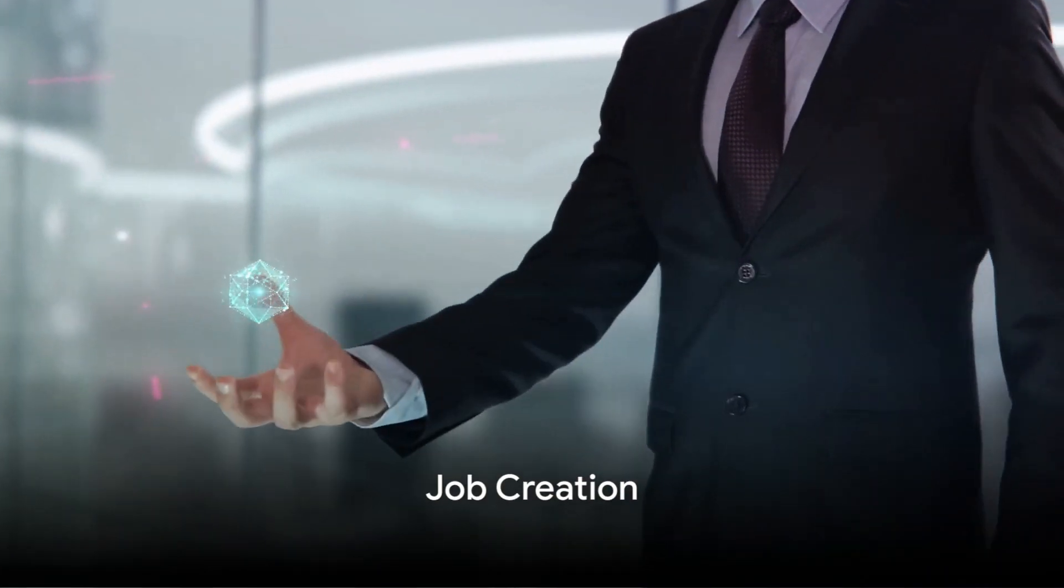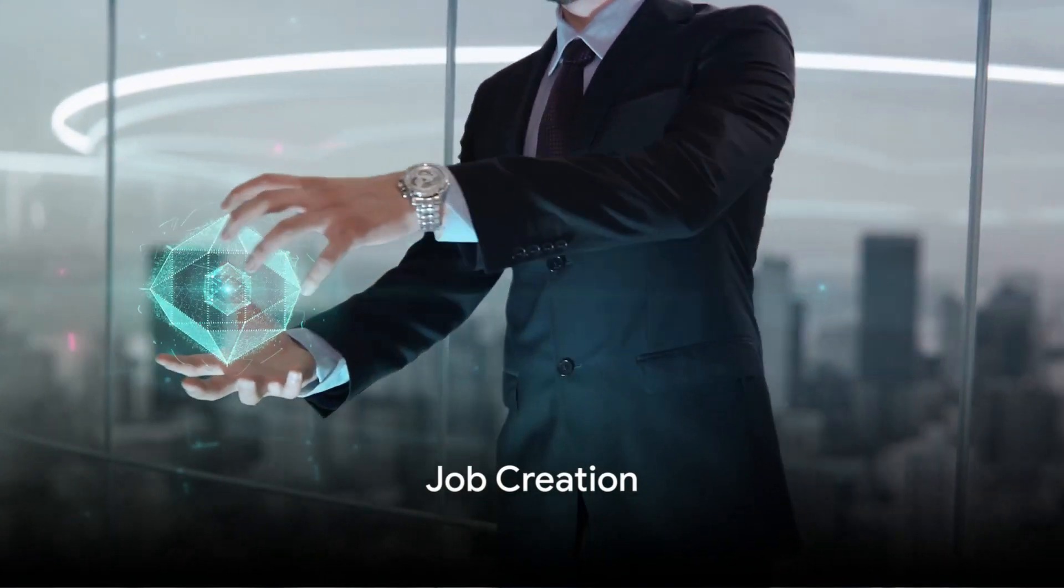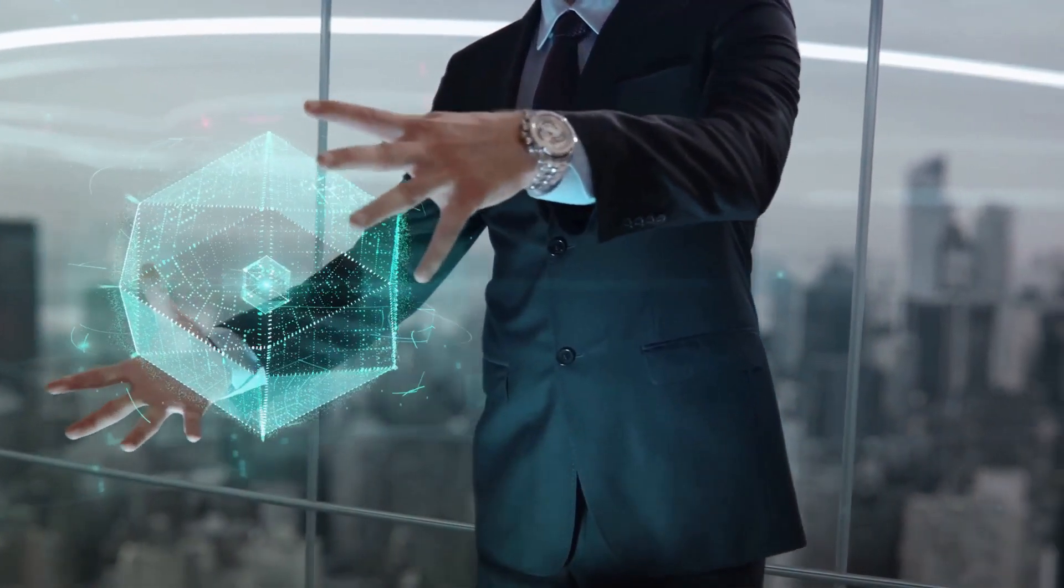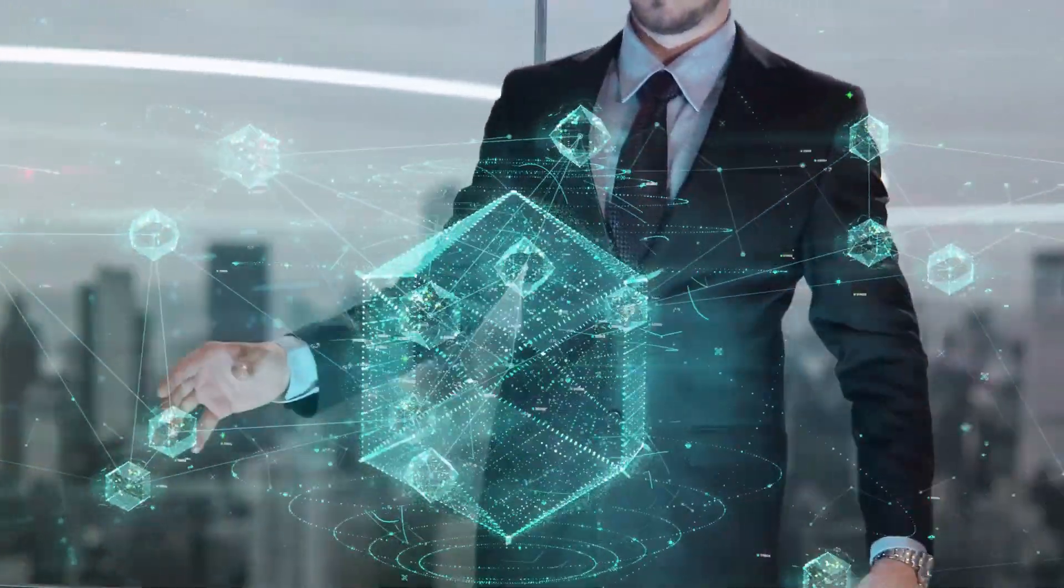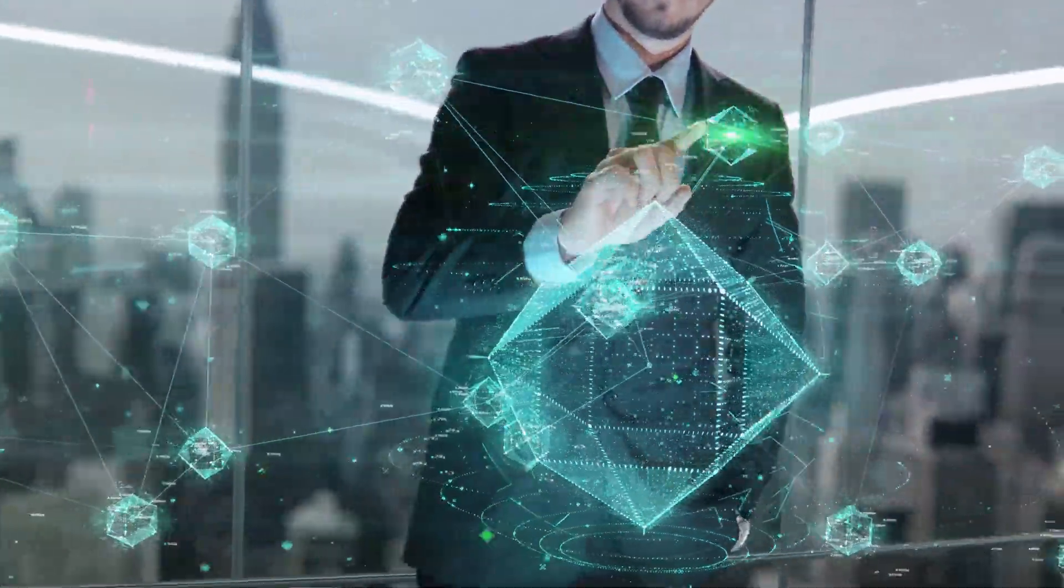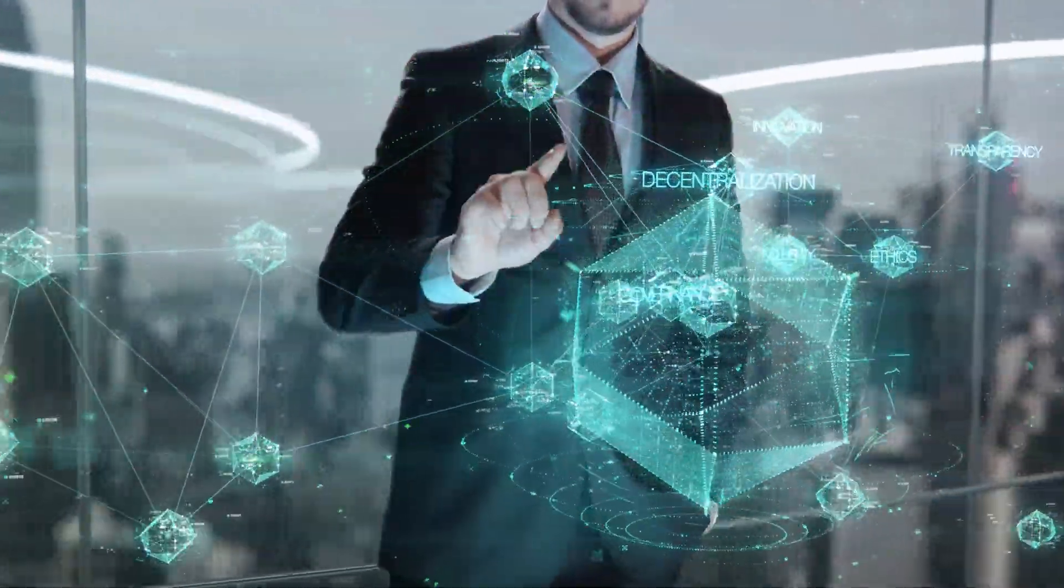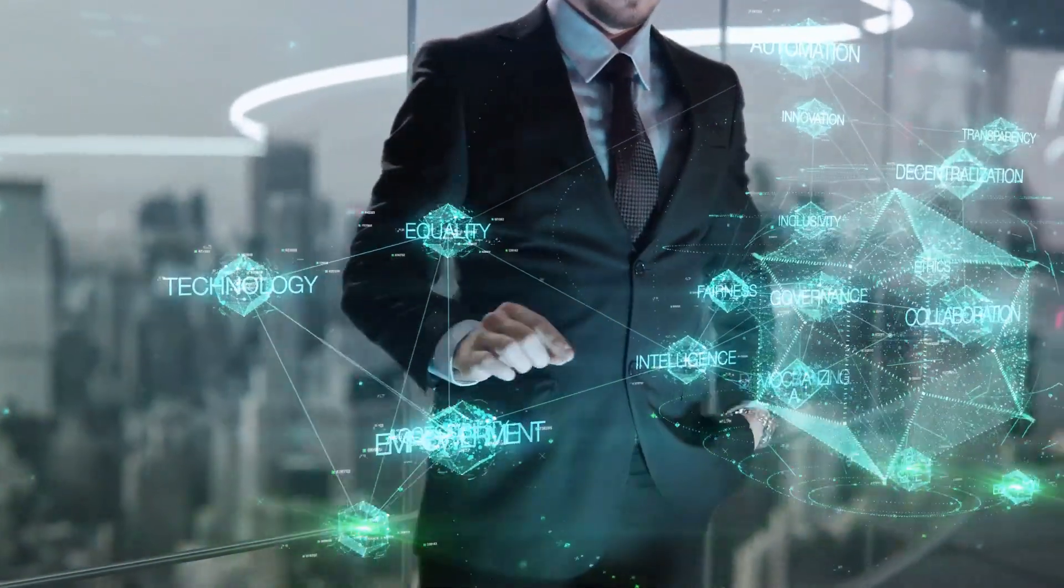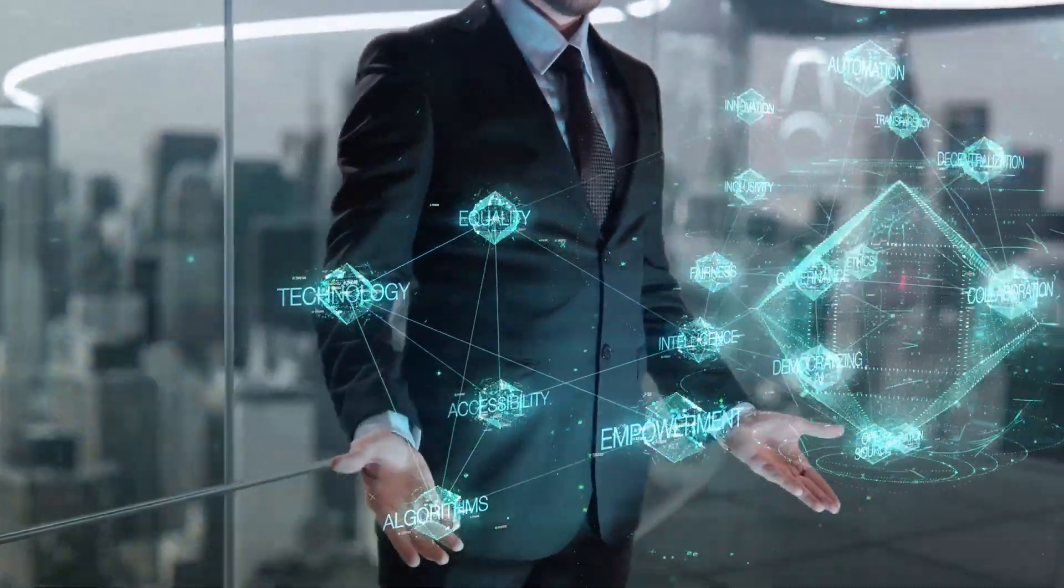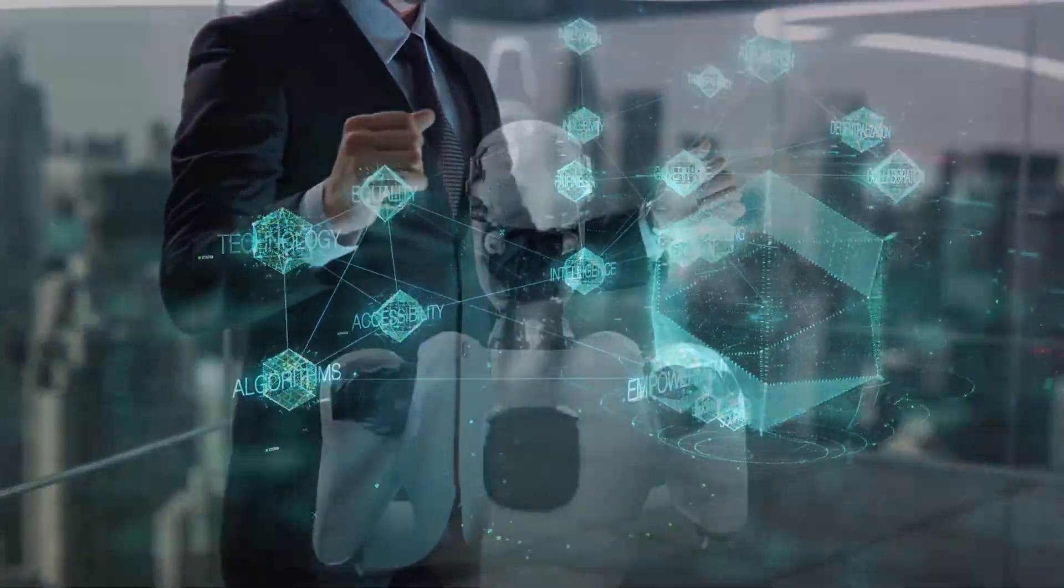10. Creating jobs. While there are concerns about AI taking jobs, it's also creating new ones. These jobs are often more complex and rewarding, leading to an improved workforce.